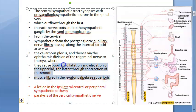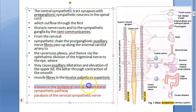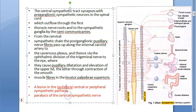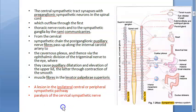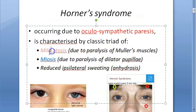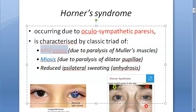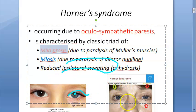The lesion in Horner's syndrome is in the ipsilateral central or peripheral sympathetic pathway - it can be on the same side in the central or peripheral sympathetic pathway, or paralysis of the cervical sympathetic nerve. To summarize the triad: mild ptosis, miosis where the pupil is very small, and reduced ipsilateral sweating.